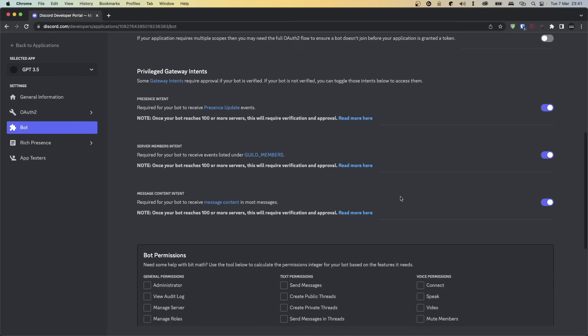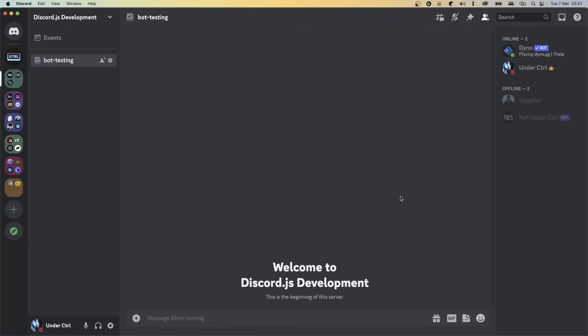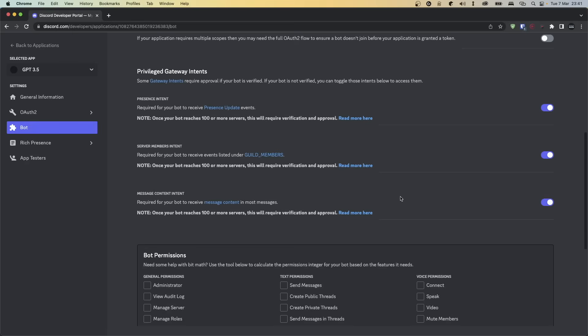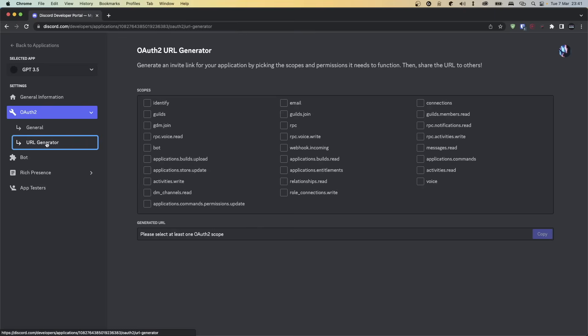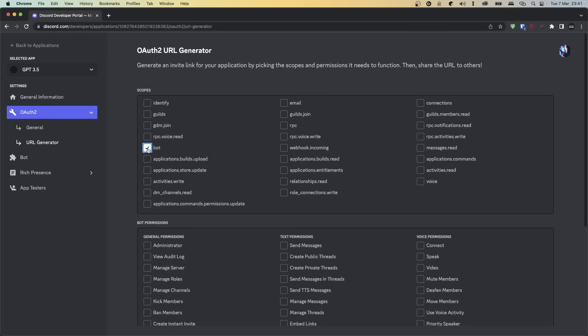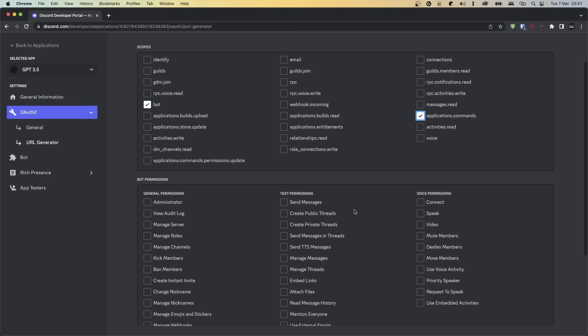Now we're going to be inviting the bot, so make sure you have a server ready for testing. To invite your bot, head over to the OAuth2 section on the left-hand side of your screen and click on URL Generator. Under Scopes, go ahead and choose Bot, and if you're going to be adding slash commands, make sure you also enable application.commands. Now scroll down and select the permissions you want your bot to have. I only recommend giving it permission to send messages, because if it has too many permissions, people can potentially abuse your bot and make it ping everyone — this has happened in my server once.